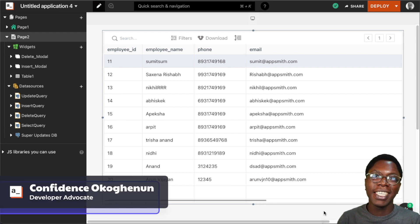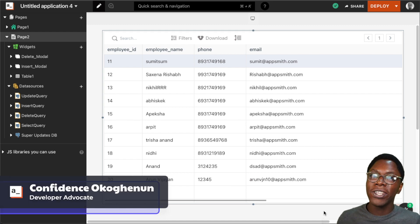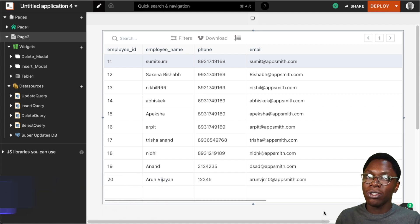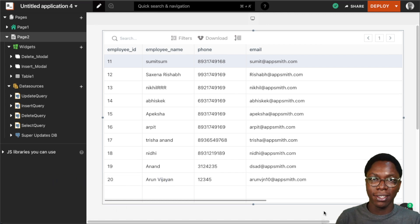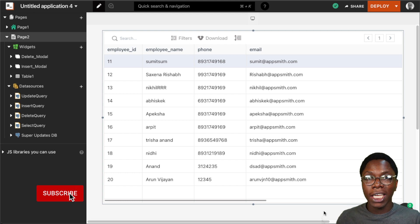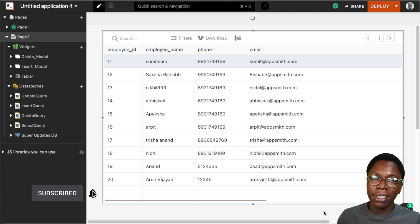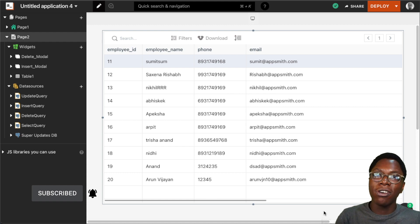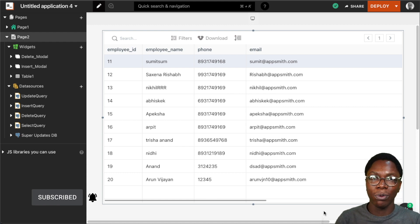Hello everyone, my name is Confident and it's great to have you back. In this video, I'd like to show you how to create custom columns using a table widget. These custom columns can range from other widgets such as images or buttons, to static values, to dynamic or computed values from other columns in the table widget.